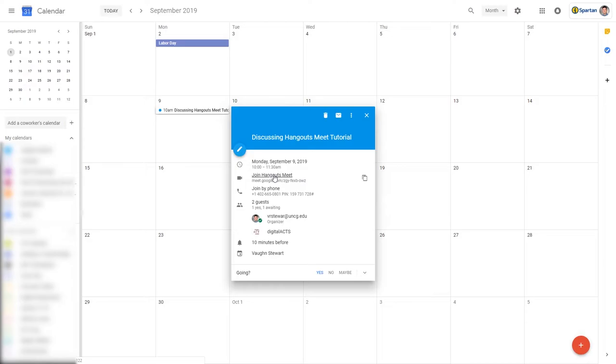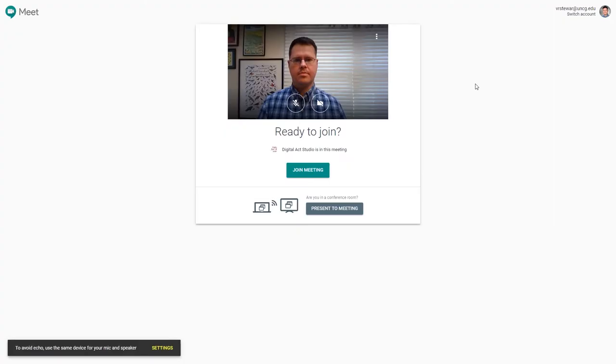Once you click Join Hangouts Meet, you'll be sent to a screen that will allow you to adjust your microphone and camera settings. You can then click Join Meeting.